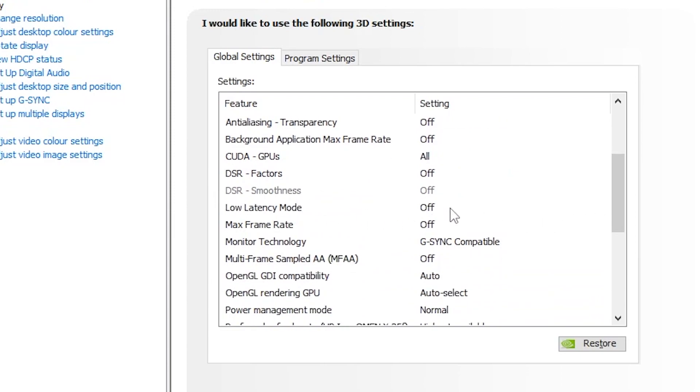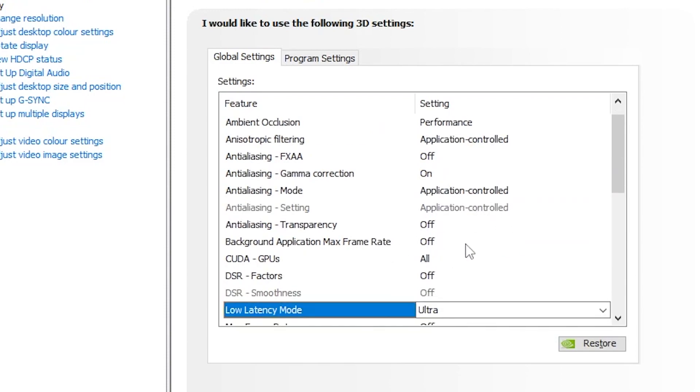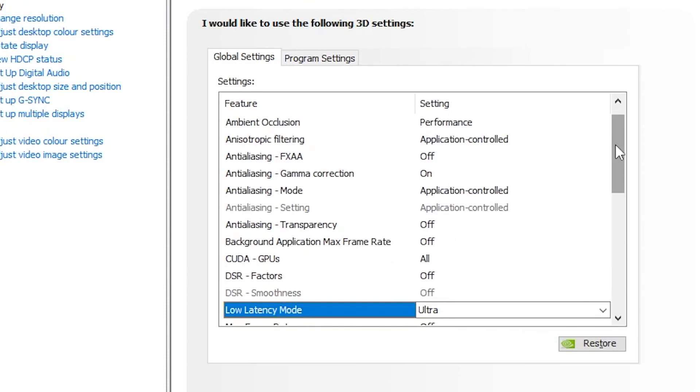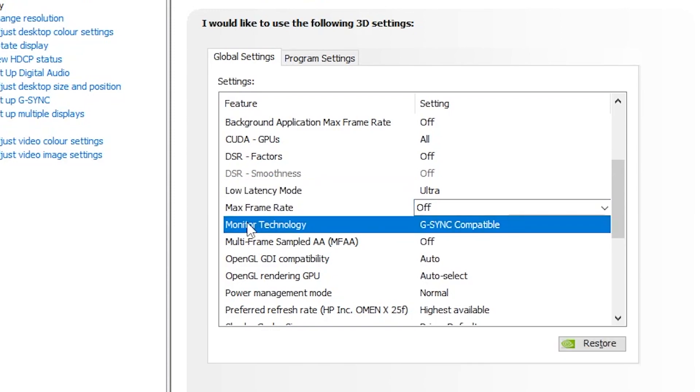Go to the drop-down and set it to ultra. After that, scroll down. Go for max frame rate and set it to off. Go for monitor technology, set it to G-Sync compatible.